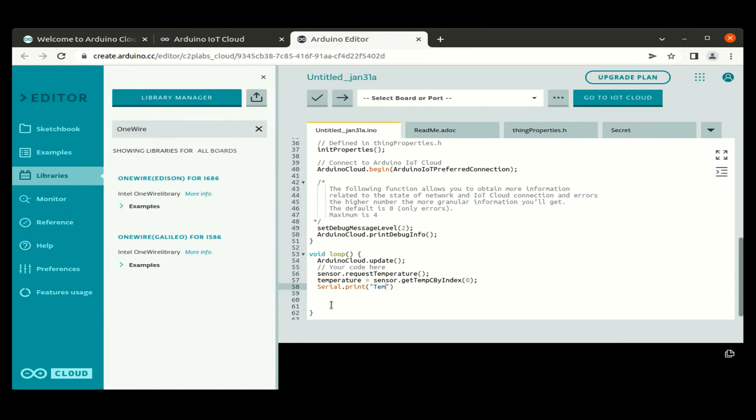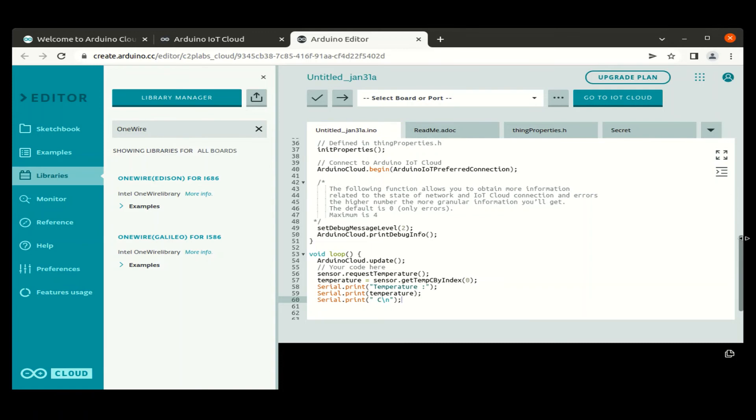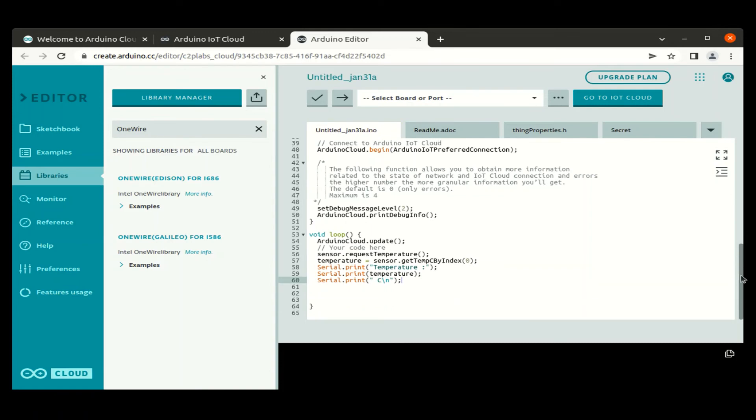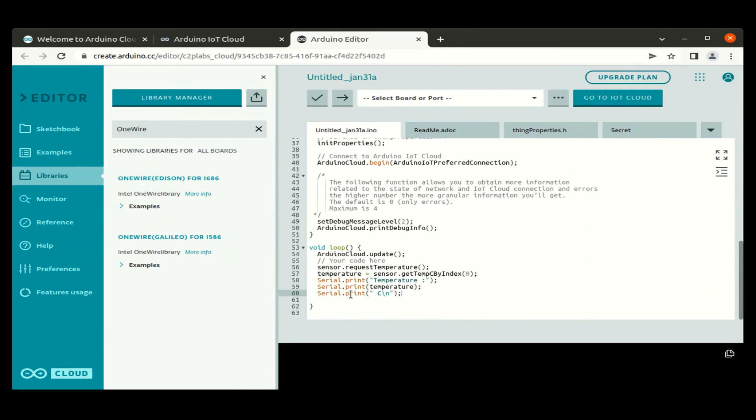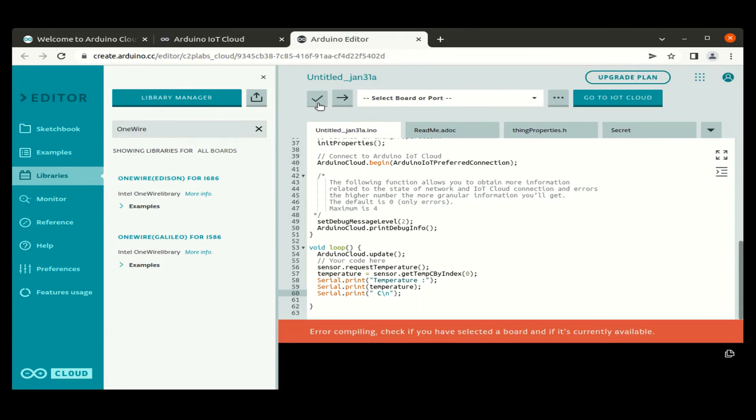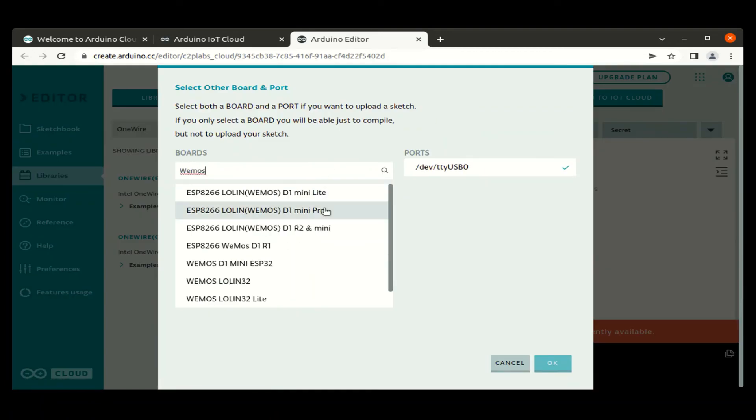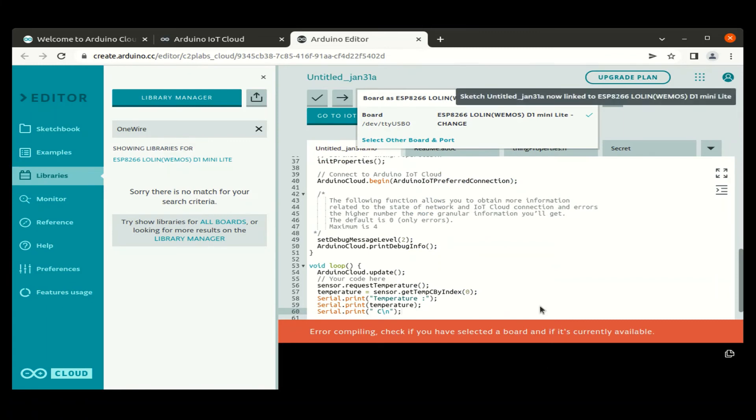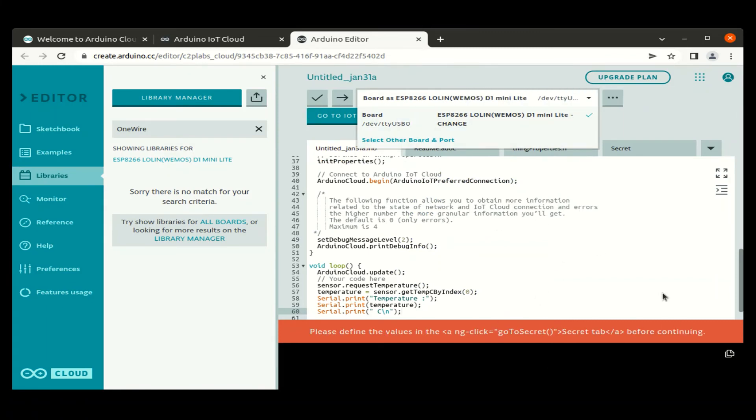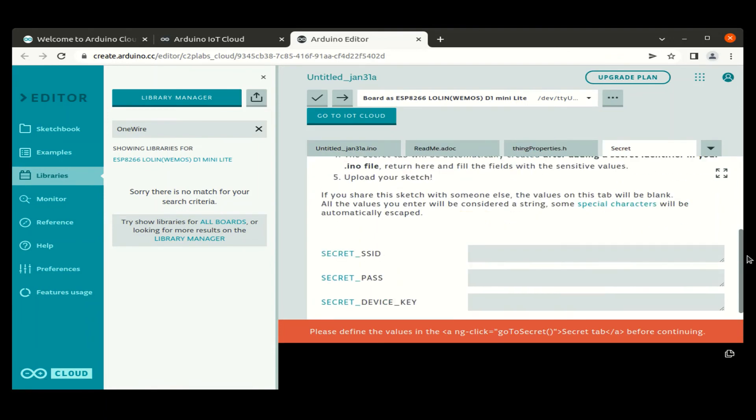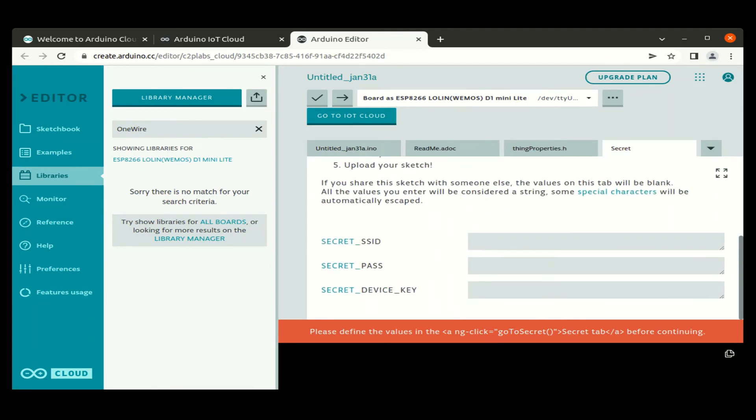Let us print the temperature value in the serial console using serial print method. Now let us go and click on the build icon. The error we are seeing is because we have not selected the appropriate board. So let us select the board which we have created. Next we have to give the device secret key which we have saved and Wi-Fi credentials in the secret tab.